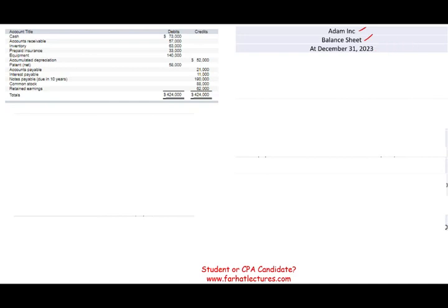The balance sheet is organized into three categories: assets, liabilities, and equity. This is going to be a classified balance sheet, so we bring assets into current and non-current. If we have investments or intangibles, we have a classified balance sheet. The first thing we start with is current assets.